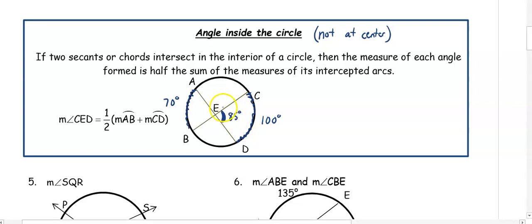As a side note, if we are looking at angle AEC instead, we would use arcs AC and BD. You have to pay attention to where your angle is to decide which arcs you are going to use.